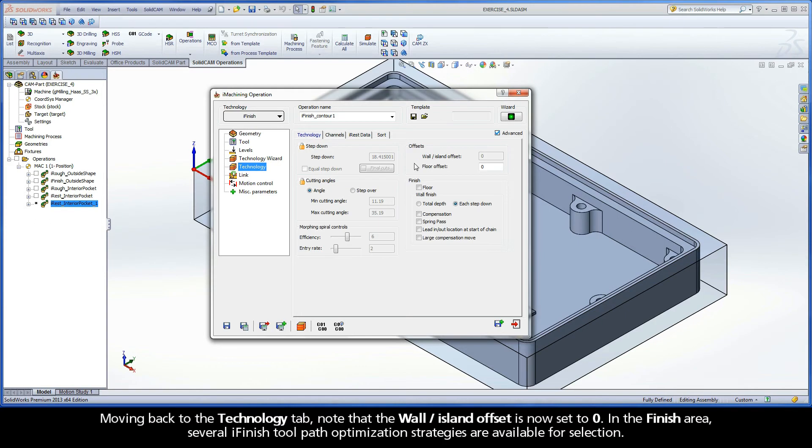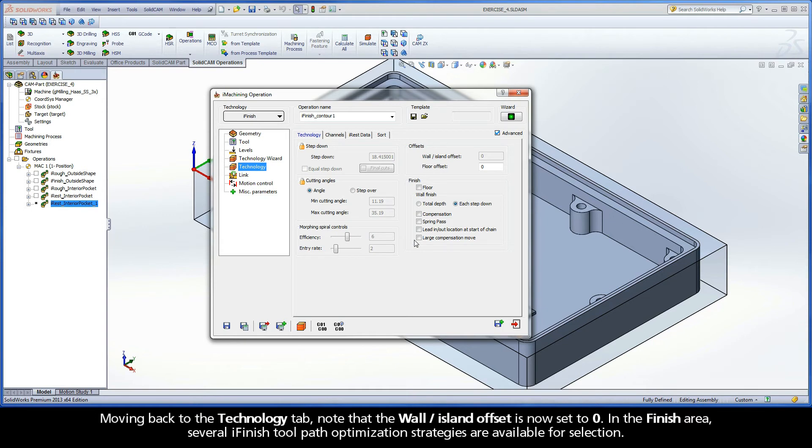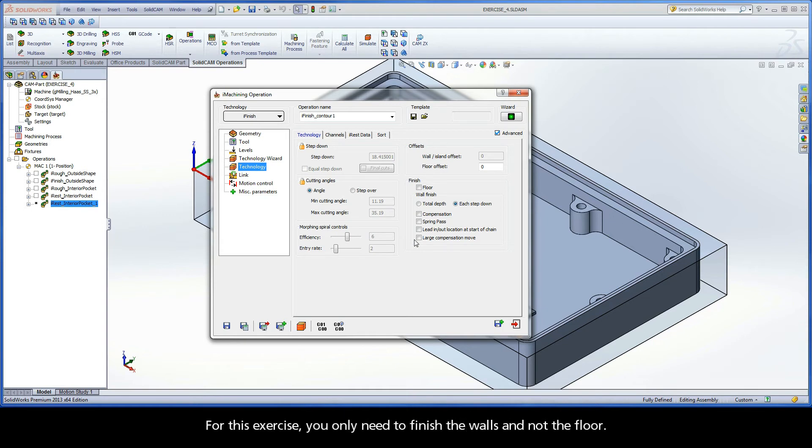Moving back to the Technology tab, note that the Wall Island Offset is now set to 0. In the finish area, several iFinish toolpath optimization strategies are available for selection. For this exercise, you only need to finish the walls and not the floor.